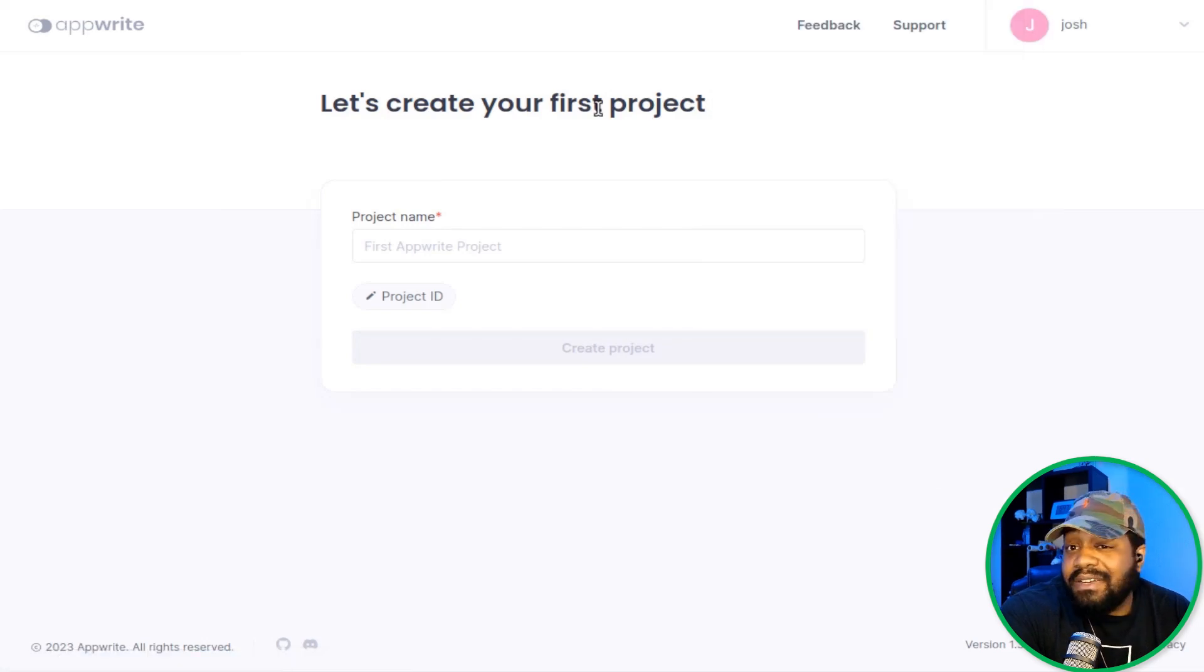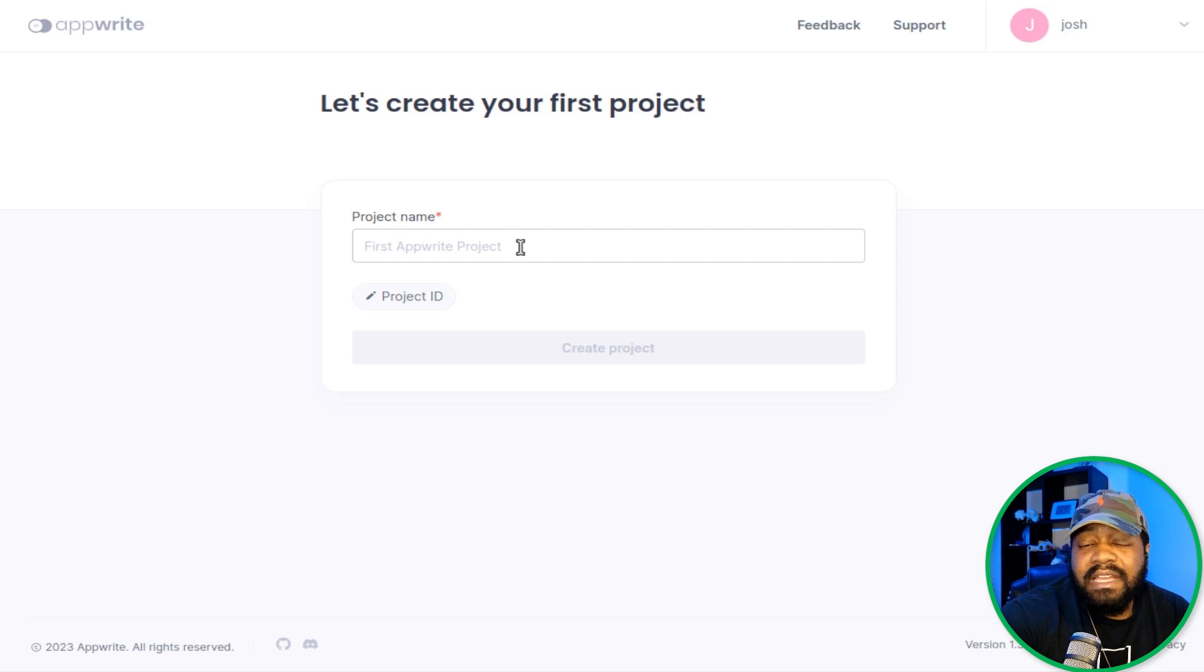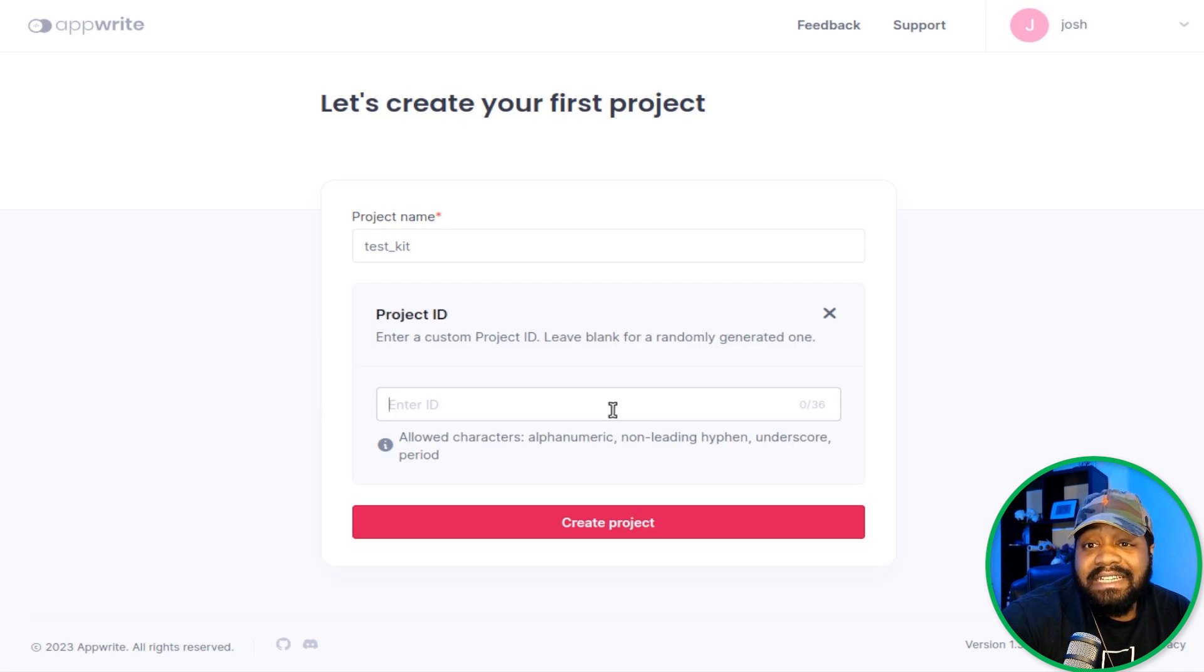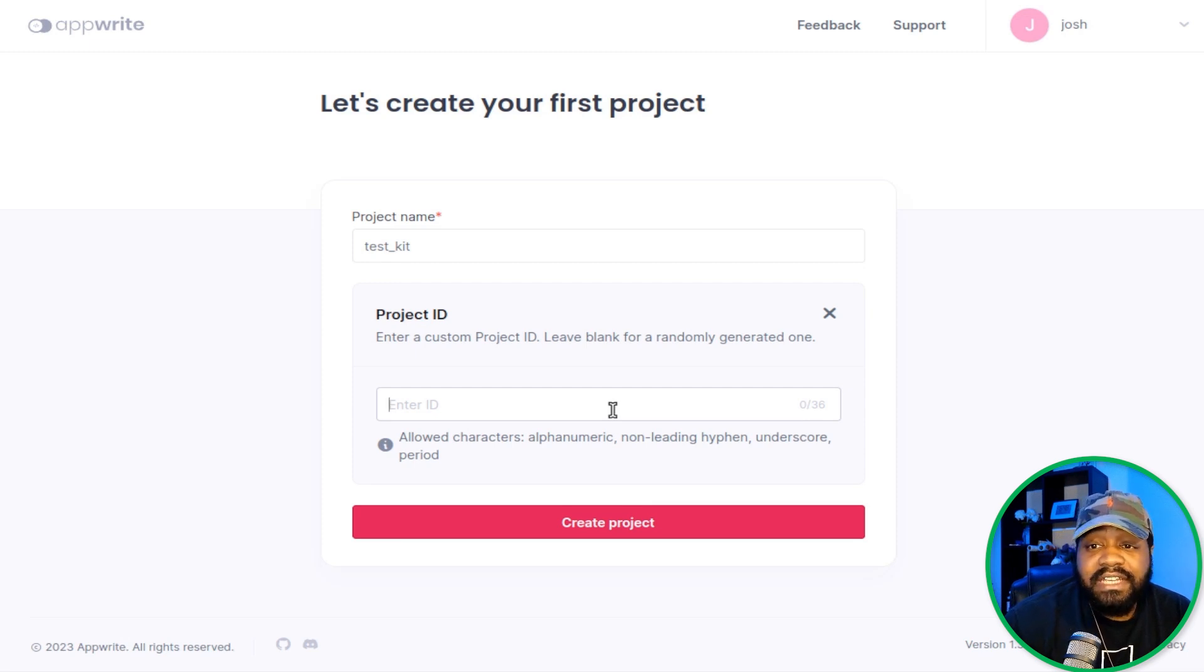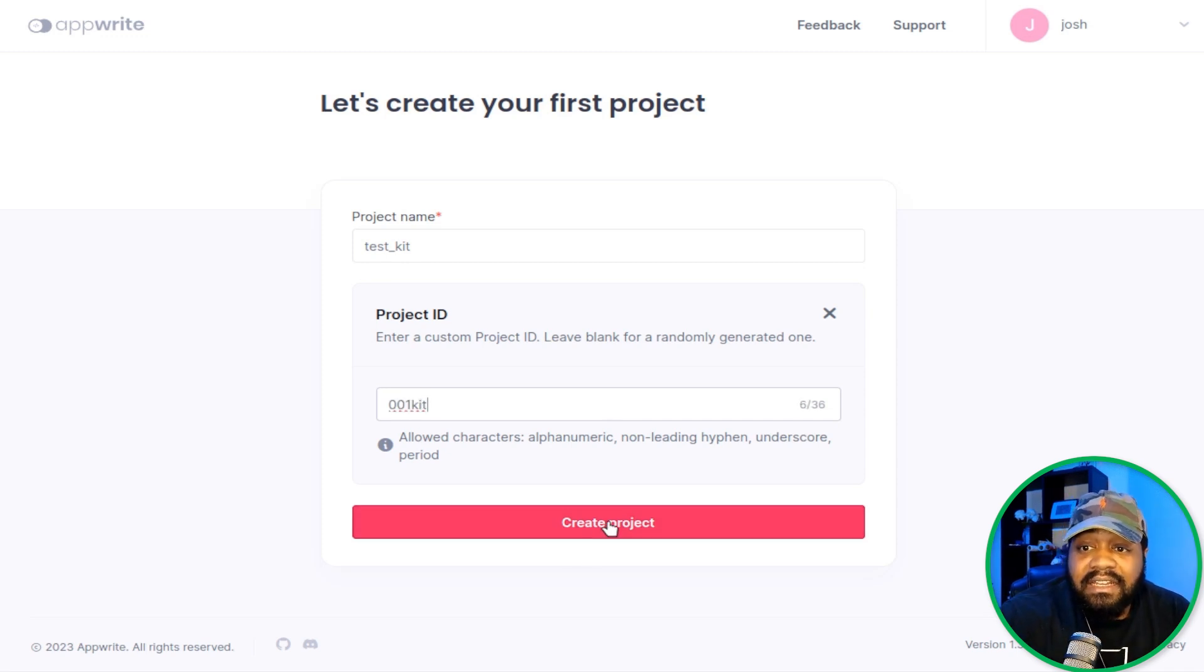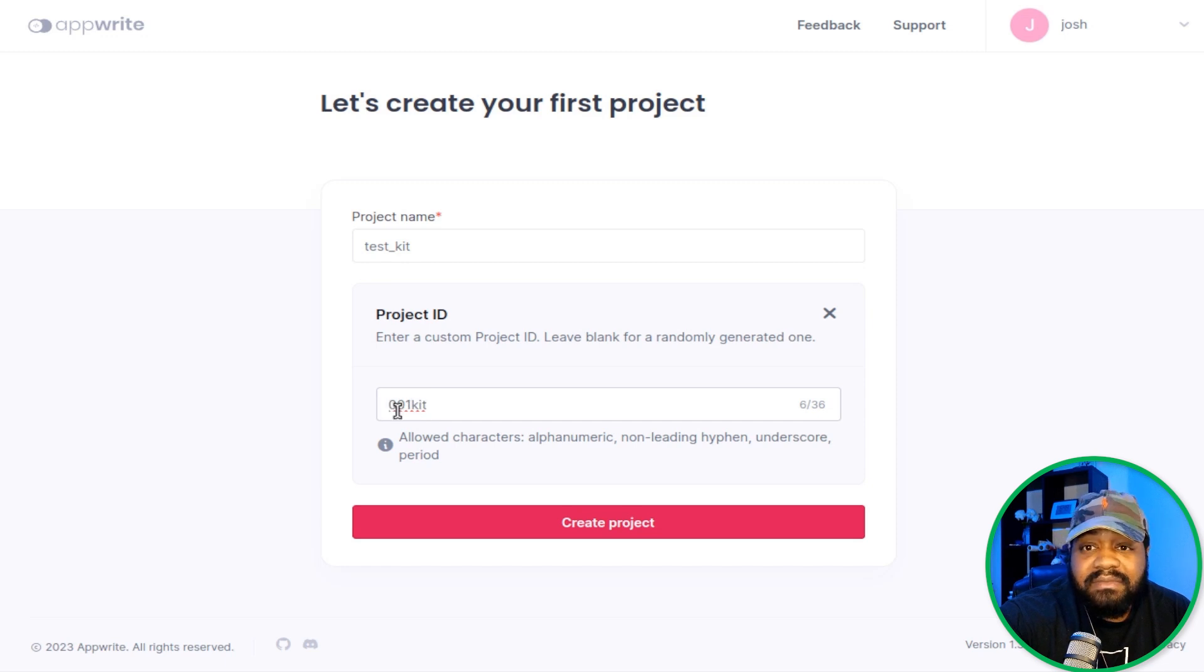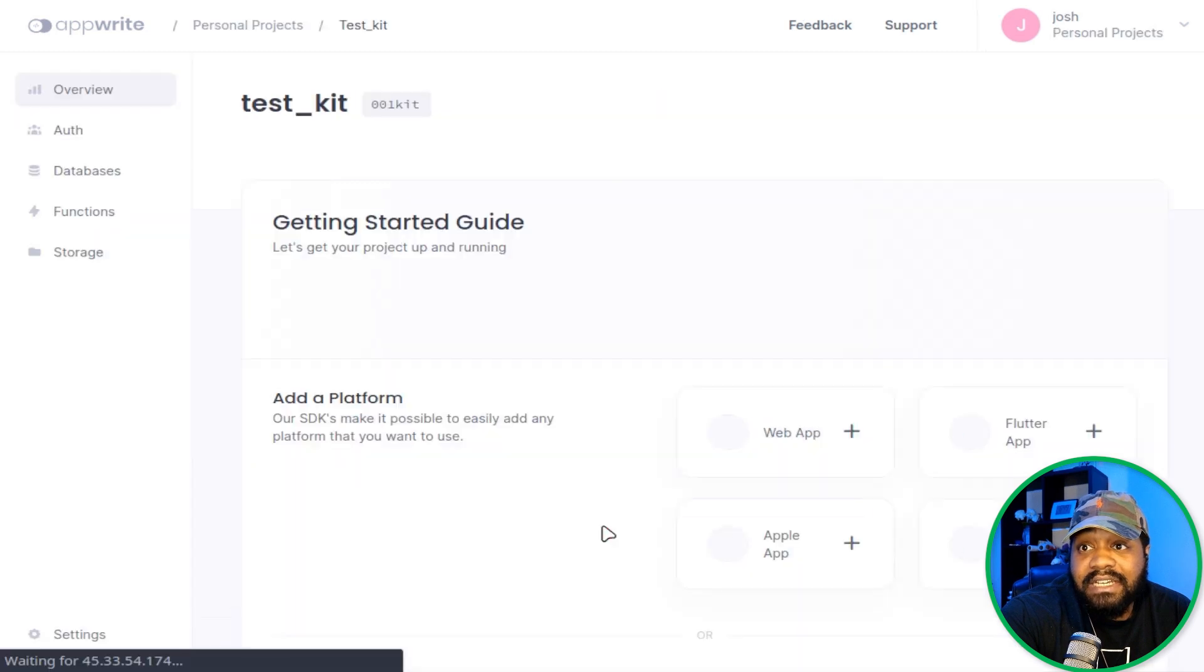The first thing that'll pop up is basically setting up a project. This is your first project, so you just want to come up with a name for it. If you already know what you want to set up your project for, you want to put that in there. I'm going to just create one called test_KIT. Then you can create a project ID. You can specify whatever you want in there as the ID for it. It's alphanumeric, non-leading hyphens, underscores, or periods. So you can't lead with any of those. I just put 001KIT as the first project. That's an easy way of setting up your project IDs so you can distinguish them. You can put whatever you want in there, but I start off with a number, 001, and then whatever name you want to put in there to distinguish it from other projects. Let's hit create project. Boom.